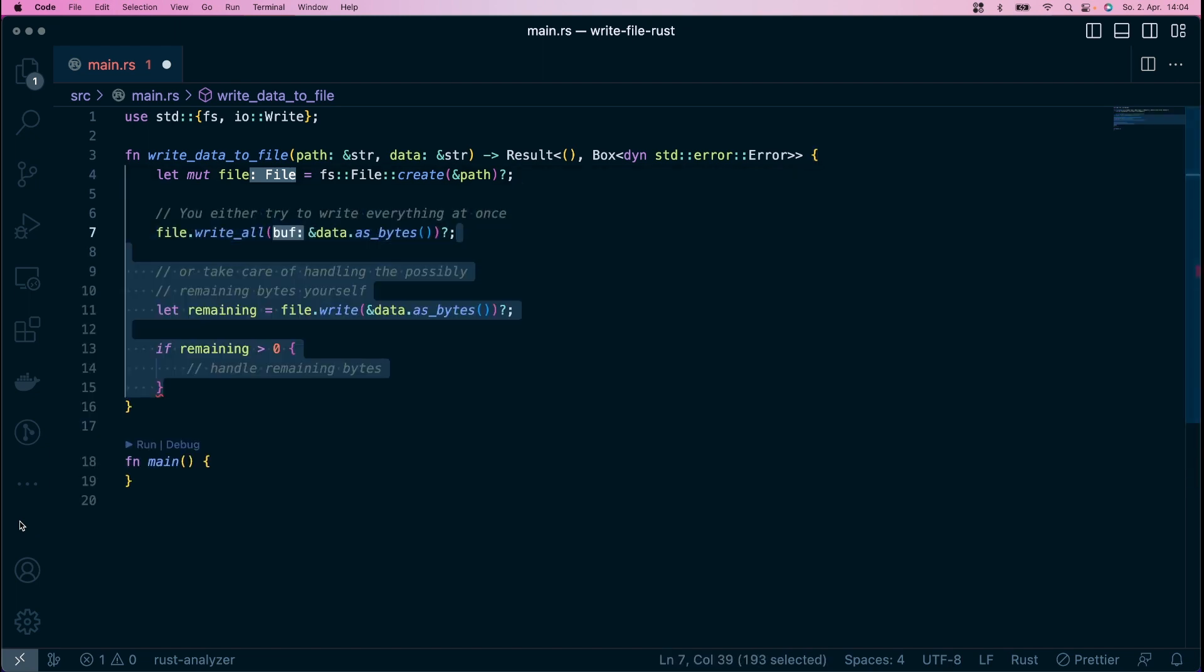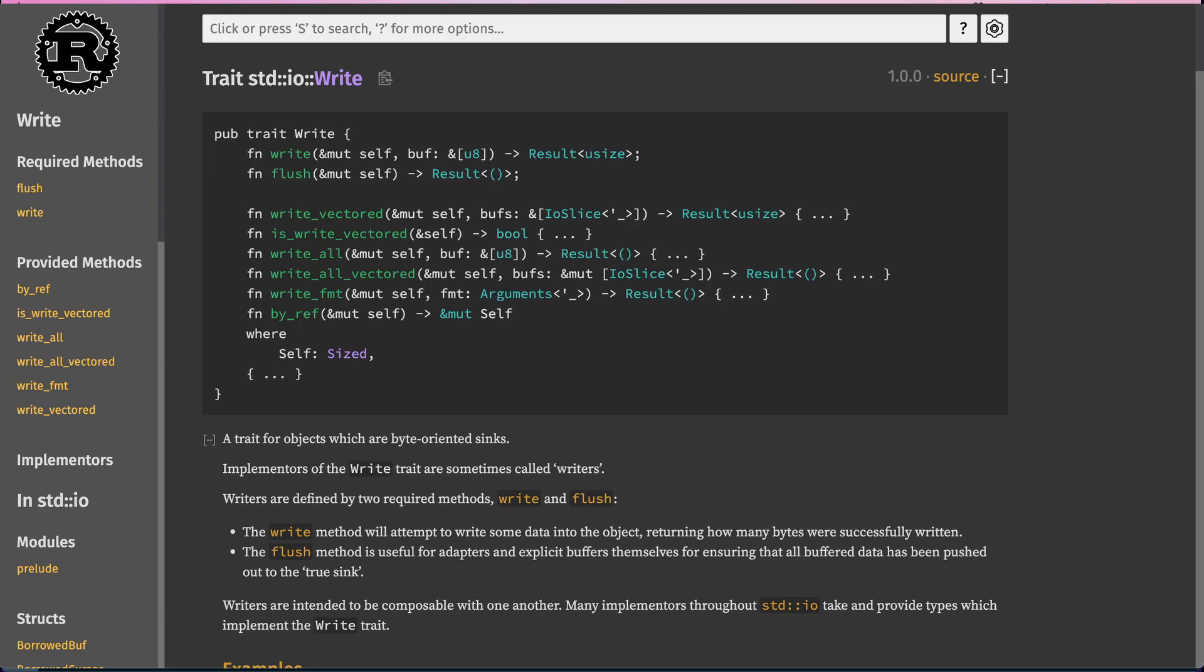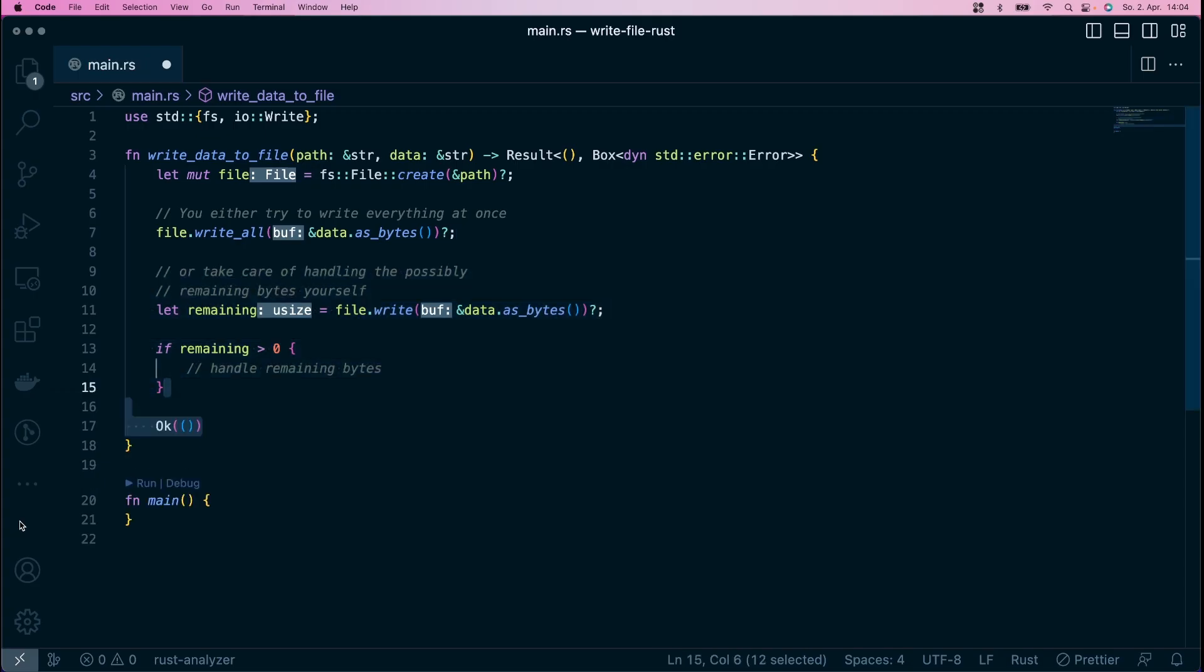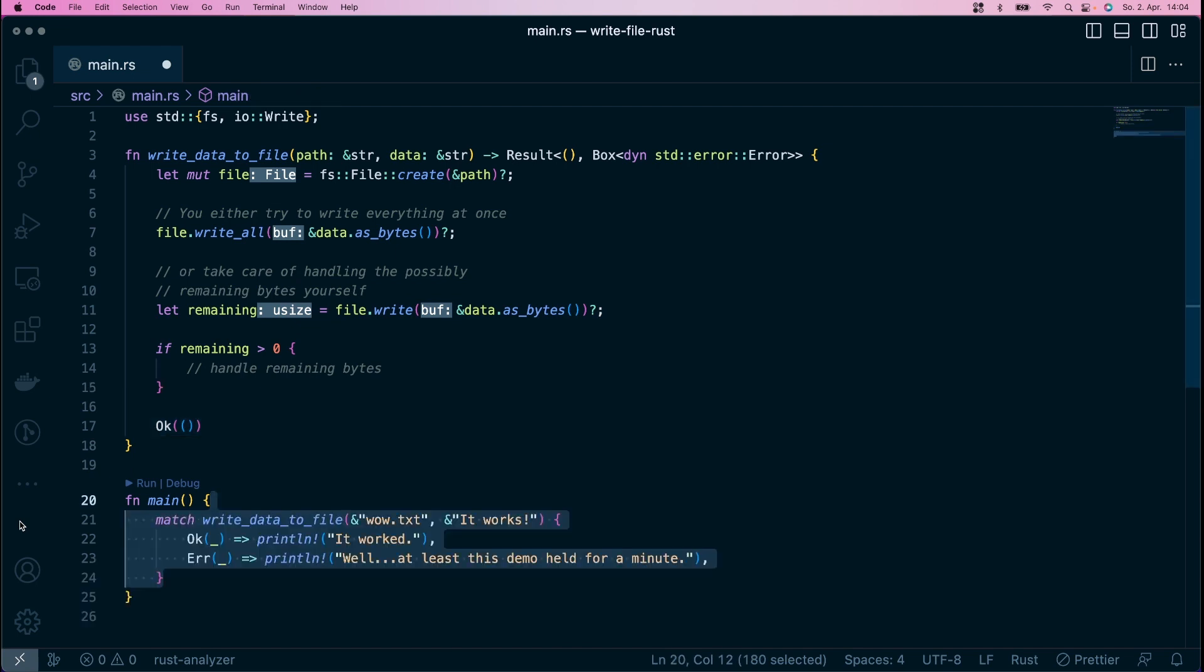This allows you to use write all to write all data at once. And also write, which leaves handling of possible unwritten bytes to you. There are also other helpful functions the trait offers. And it's also foundation for other operations like writing to TCP streams and such.